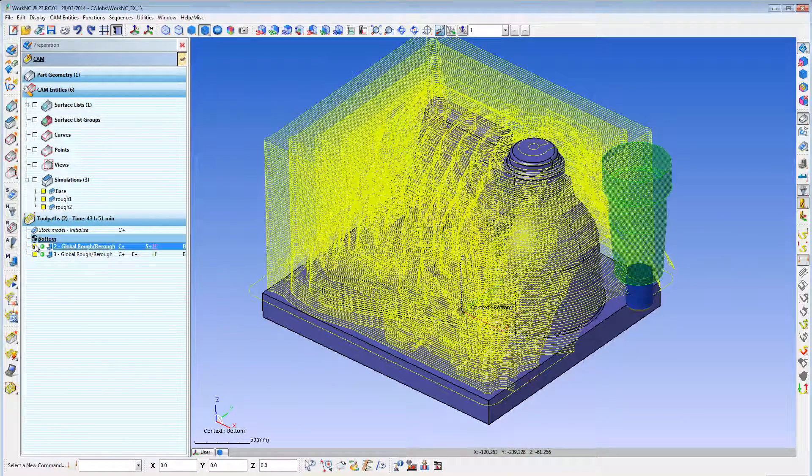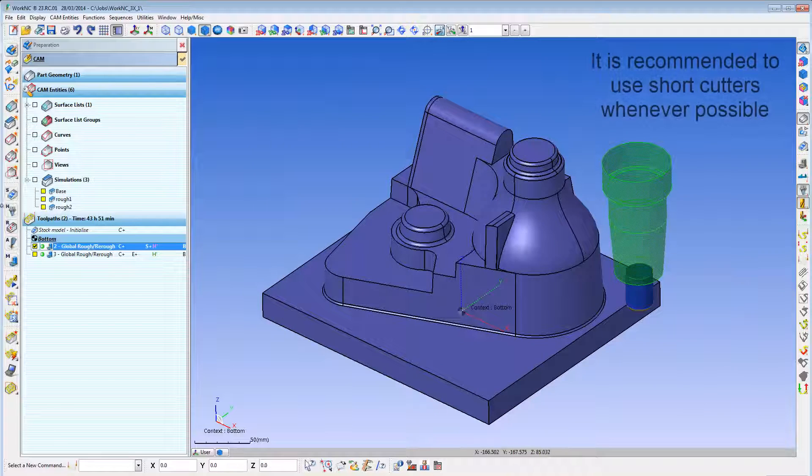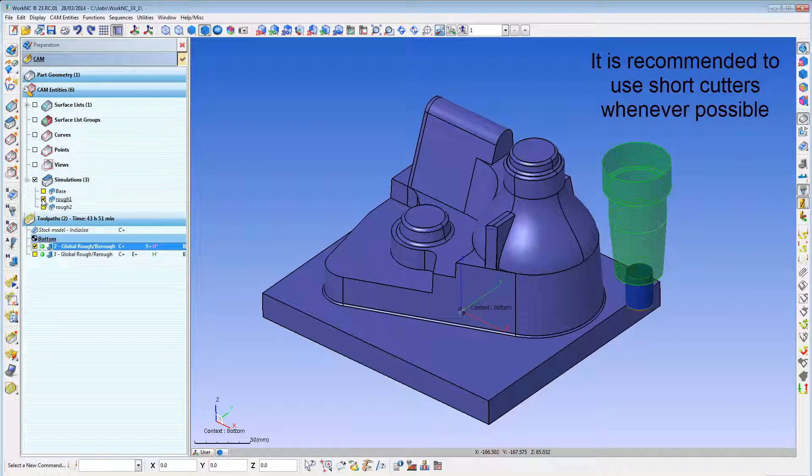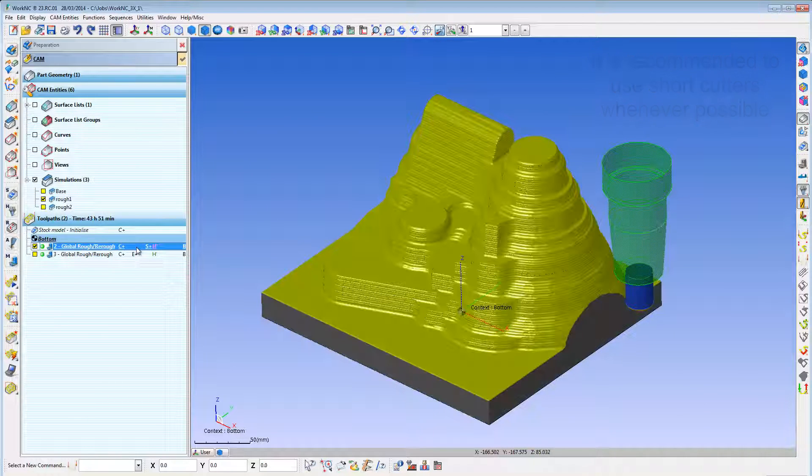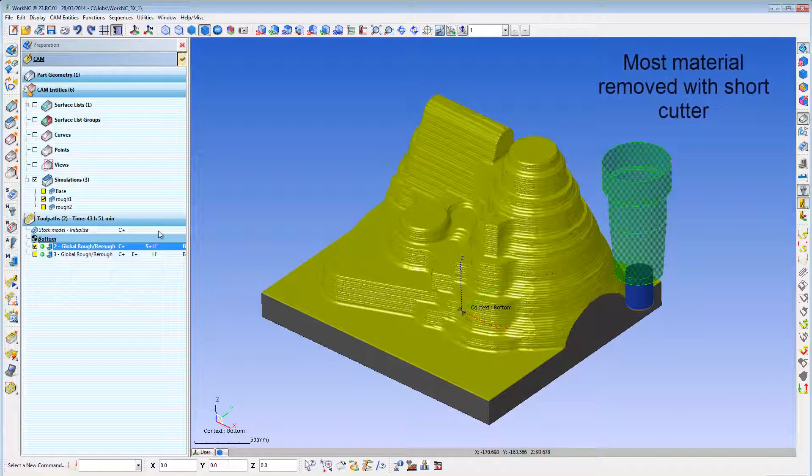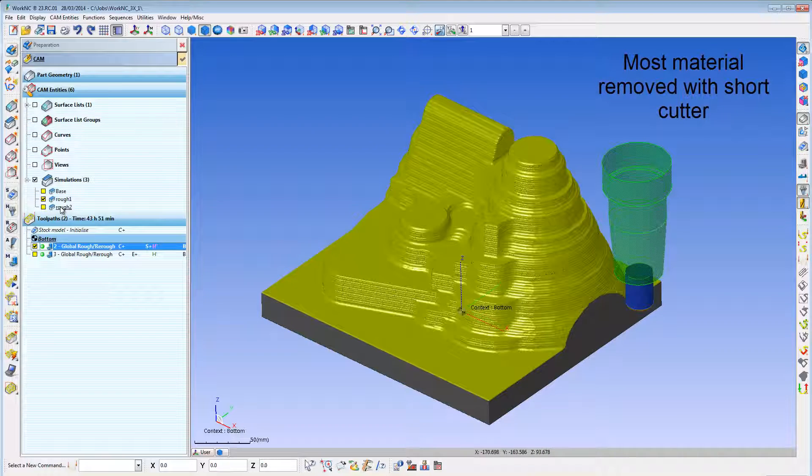Tooling experts repeatedly state that it is best to use short cutters whenever possible. WorkOnC3X allows you to do advanced tool holder collision avoidance and checking.